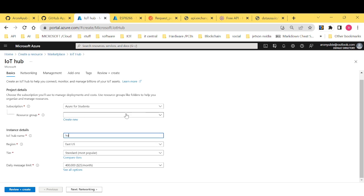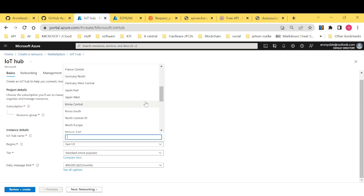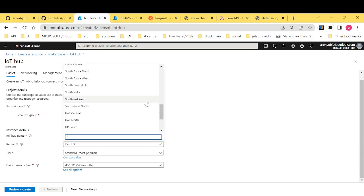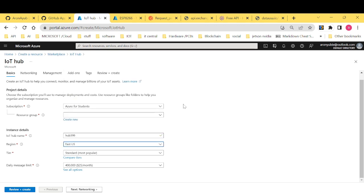And then you need to have the name of the hub. Maybe say hub 2 100. And after that, what you do is select the region. Most of the time, select the region that is near you.